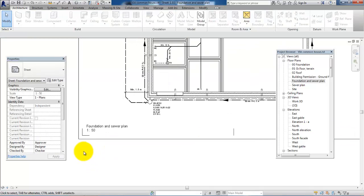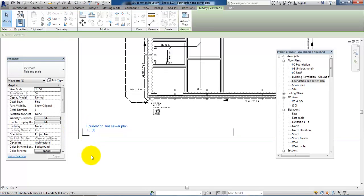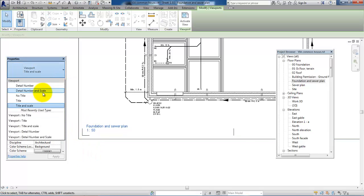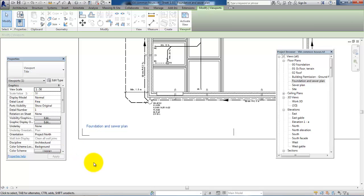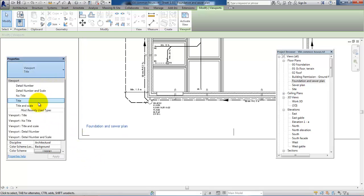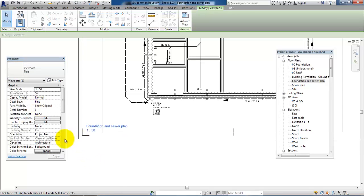If you don't want to show the scale, for example, you just click on it and in the property panel you can select Title, and then it will only show the title of this drawing. But I think in this case I will also show the scale.